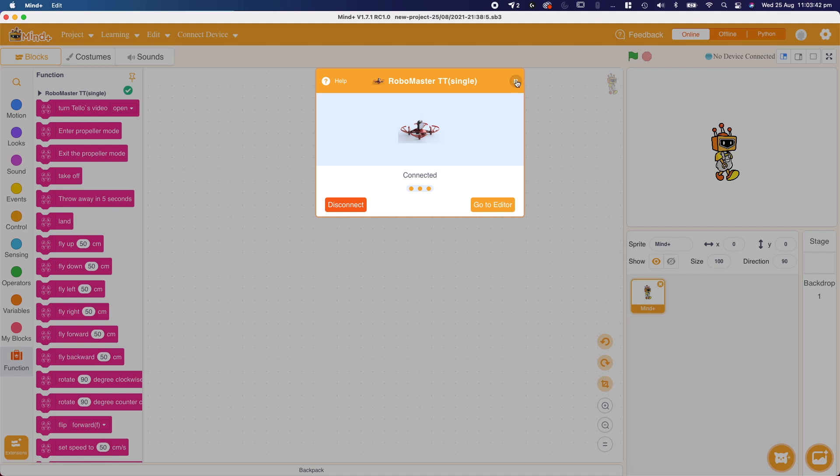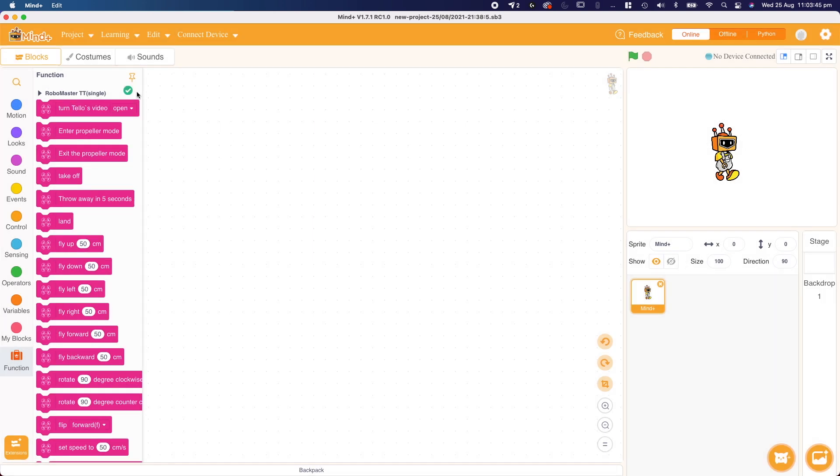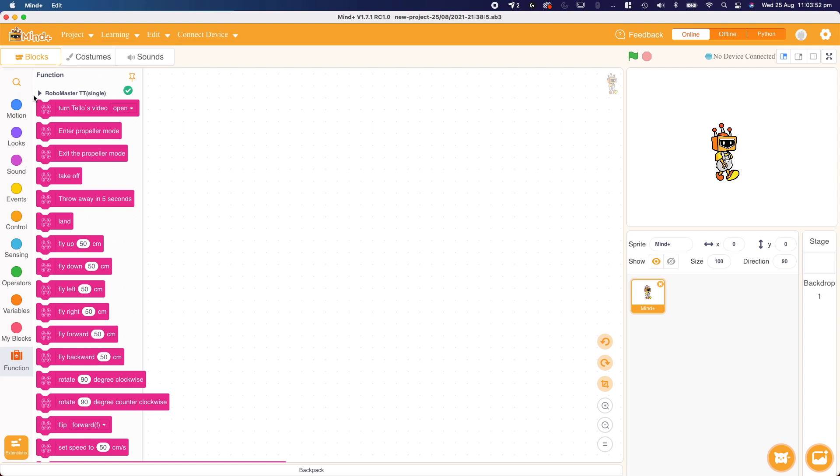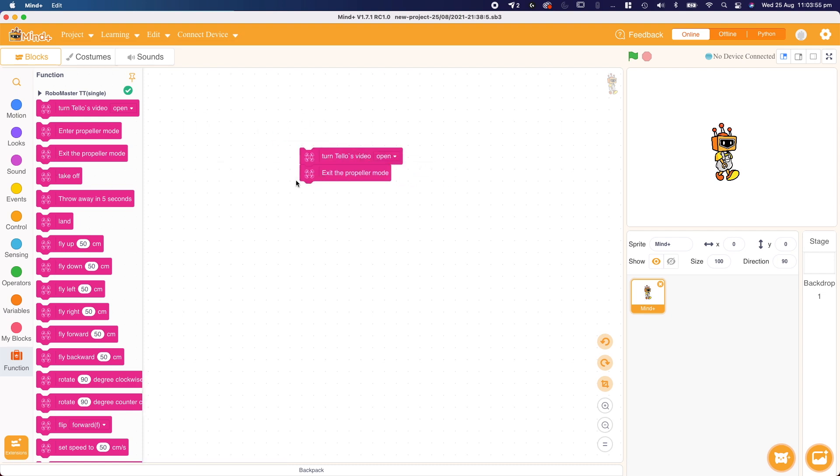Once it's connected, we can now hit the cross, and we can see this green tick over here, which means that it is connected. Don't worry about up the top here where it says no device connected, it is actually connected. So we are ready to use these Telo functions to start the code.